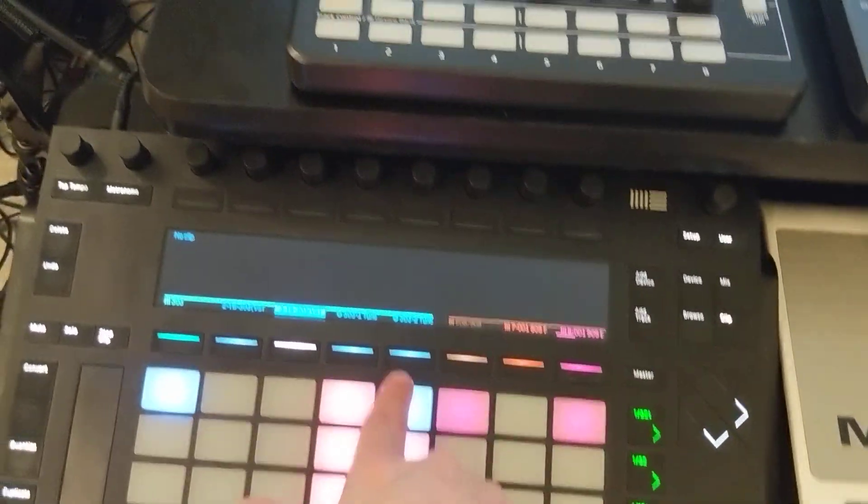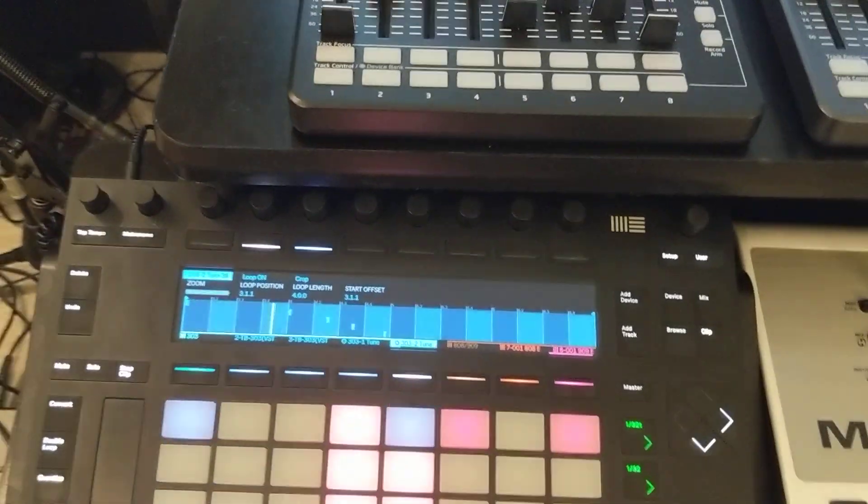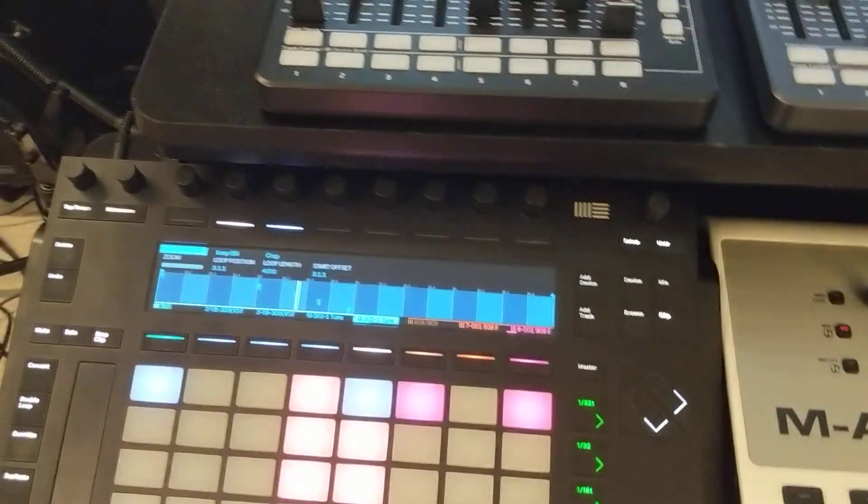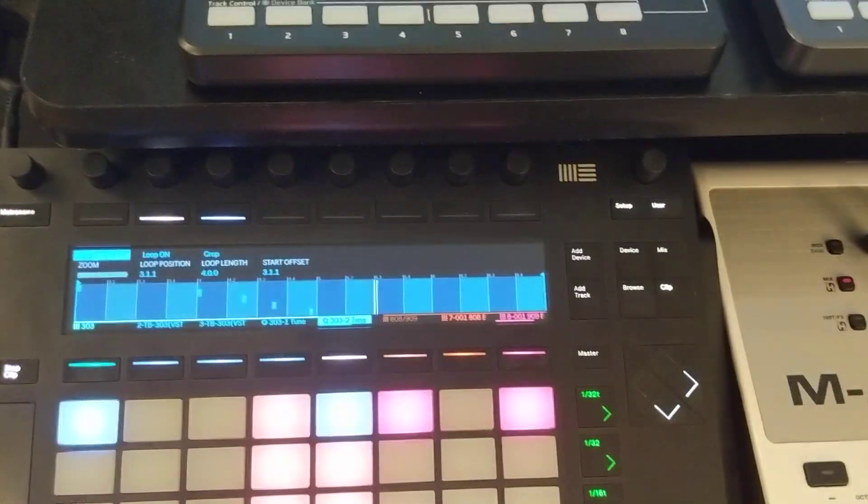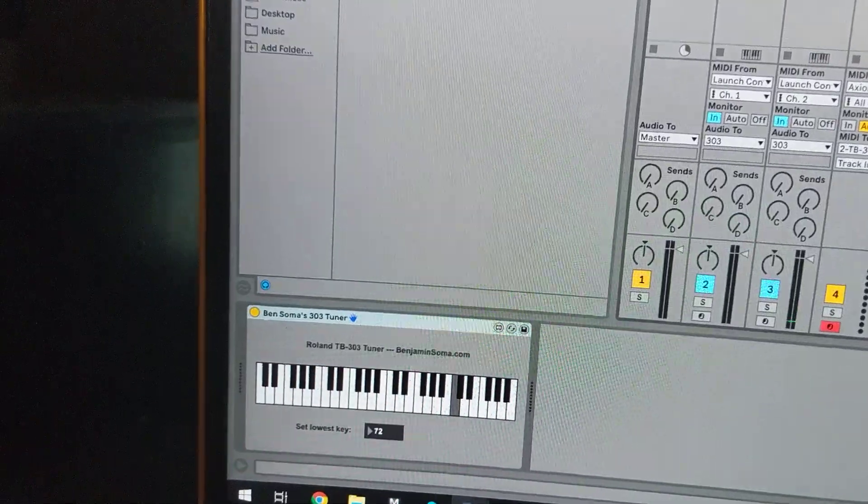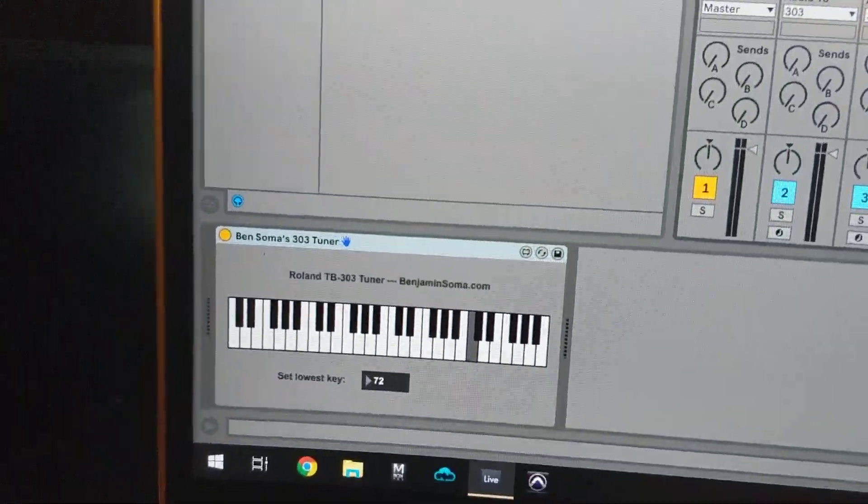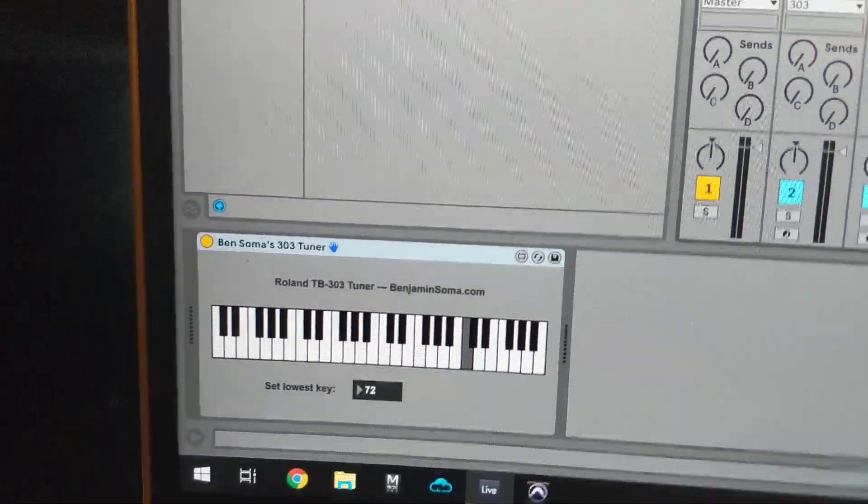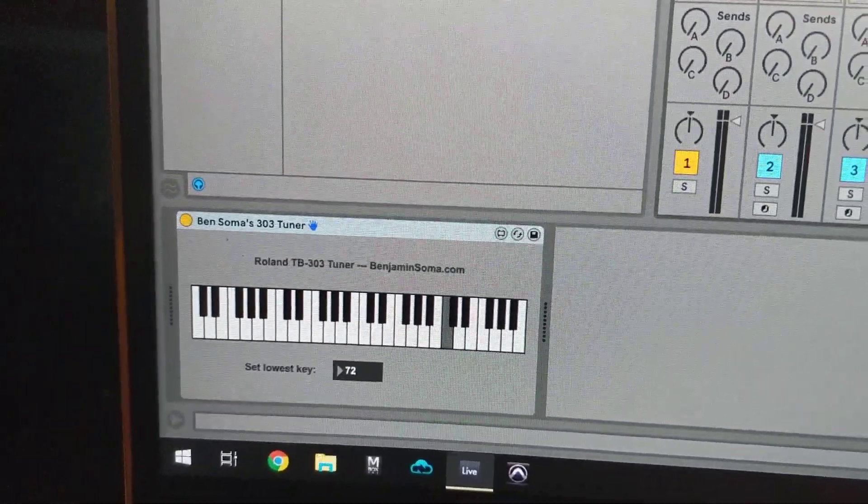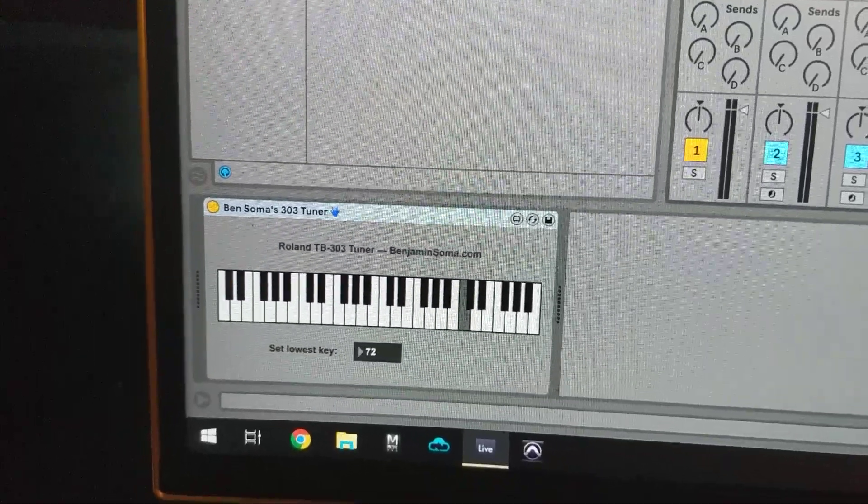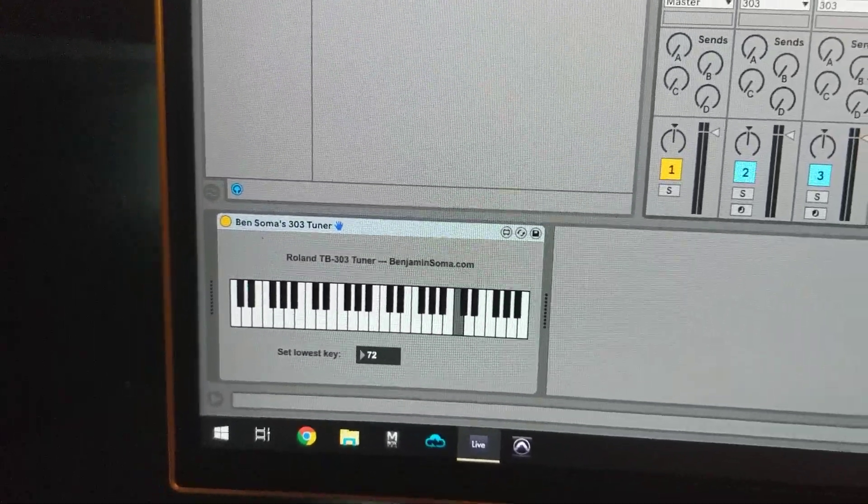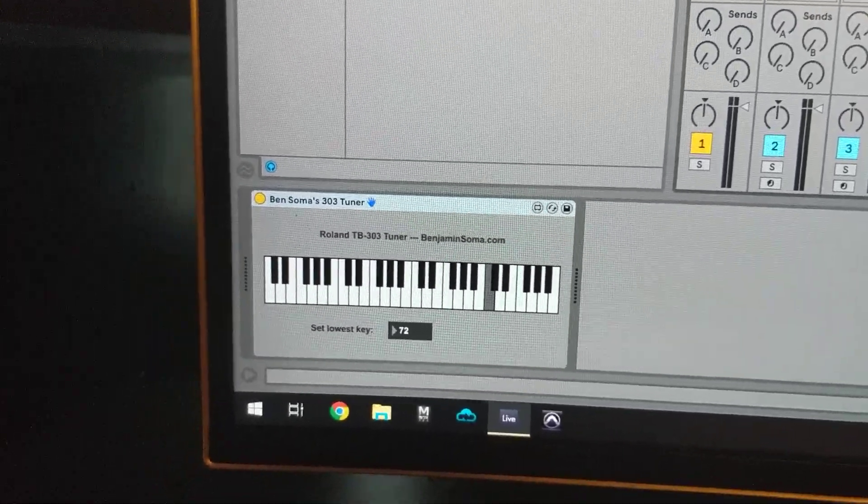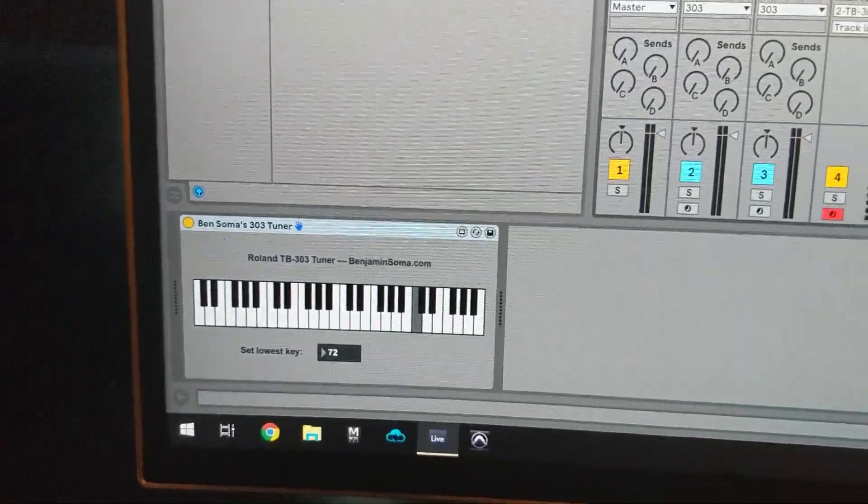I've got a little something else here. So yeah, it's very simple. It's just this here. You select what note is the lowest note on your keyboard that you want to use with the tuner, and if you need